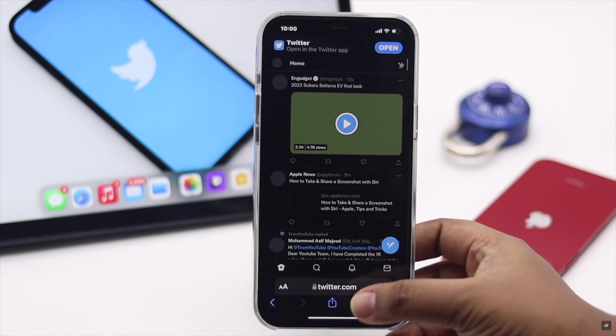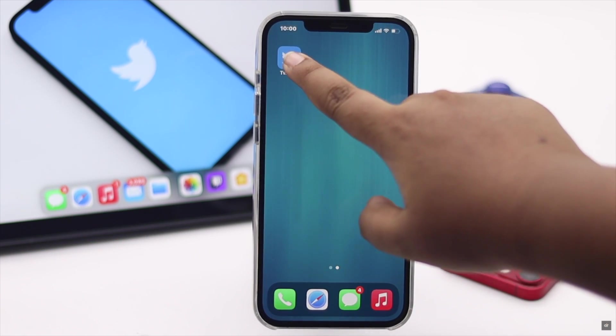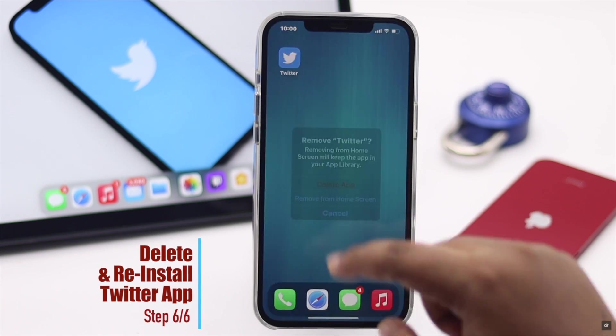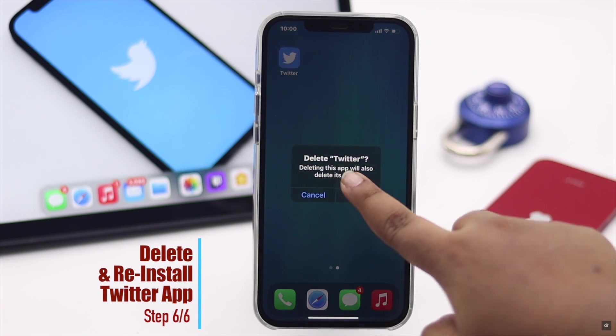If nothing else works, you can delete the Twitter app and then reinstall it. That should fix the issue.